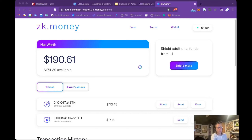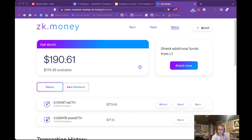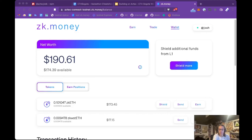Another cool thing could be an airdrop manager — creating an application that allows people to airdrop tokens to users on Aztec, and this would all be private. The docs would be a good reference if you're interested in building this, in terms of how accounts work, how account keys work, and how you could design a system where someone sends funds to an account and then shares a private key. I think an airdrop manager would be cool — airdrops have been a big driver of user adoption in Ethereum, so making the same for Aztec would be great.